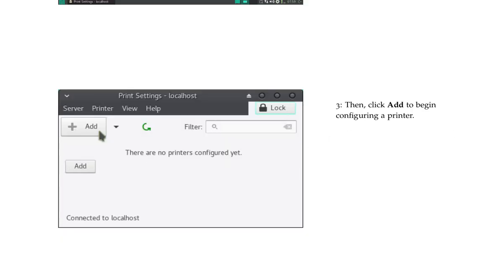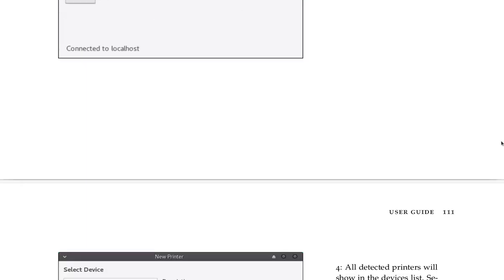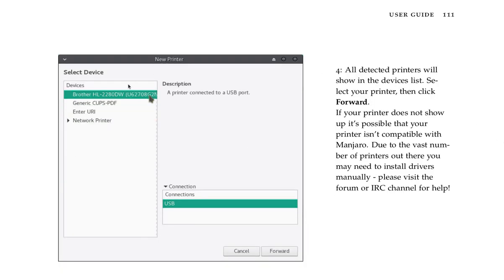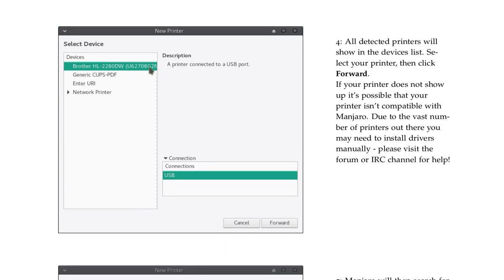Three: then click Add to begin configuring a printer. Hey look, they have a Brother printer pictured up here. That's cool. All right, all detected printers will show in the devices list. Select your printer, then click Forward. If your printer does not show up, it's possible that your printer isn't compatible with Manjaro. Due to the vast number of printers out there, you may need to install drivers manually. Please visit the forum or IRC channel for help.